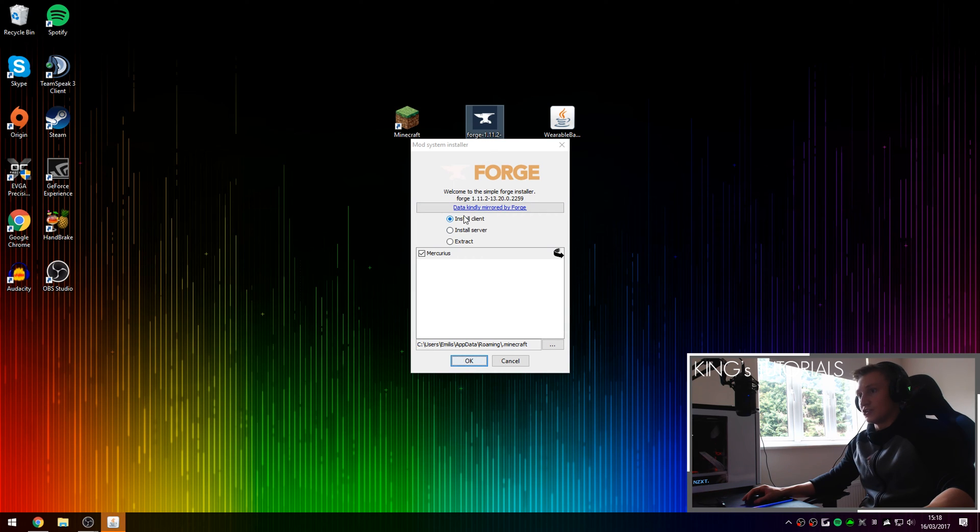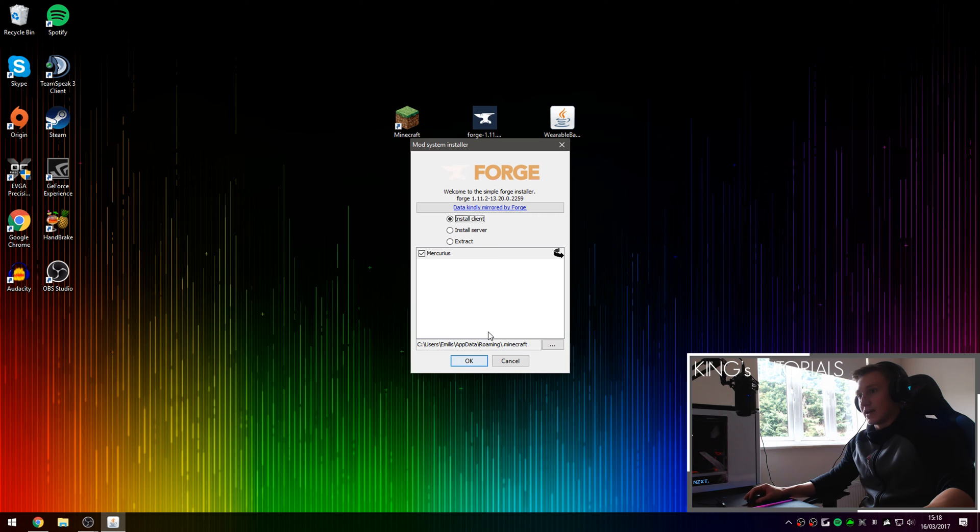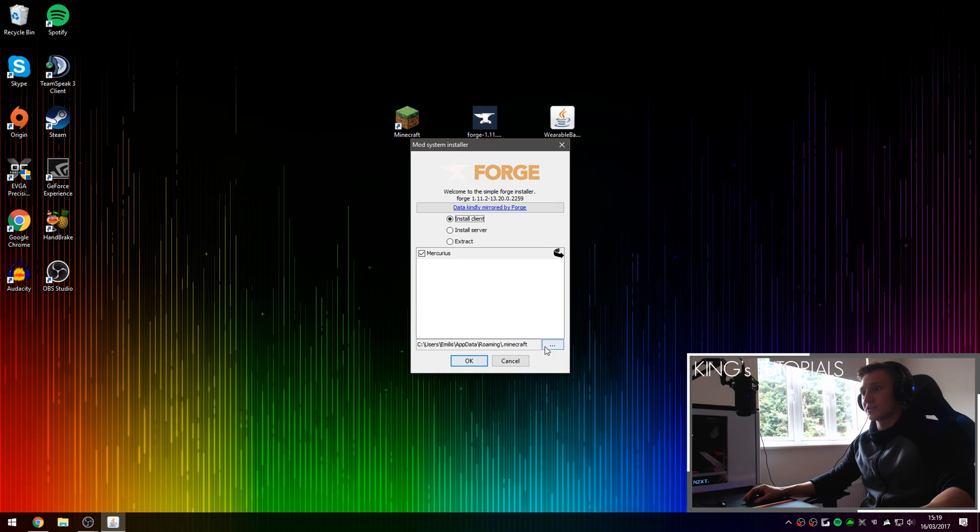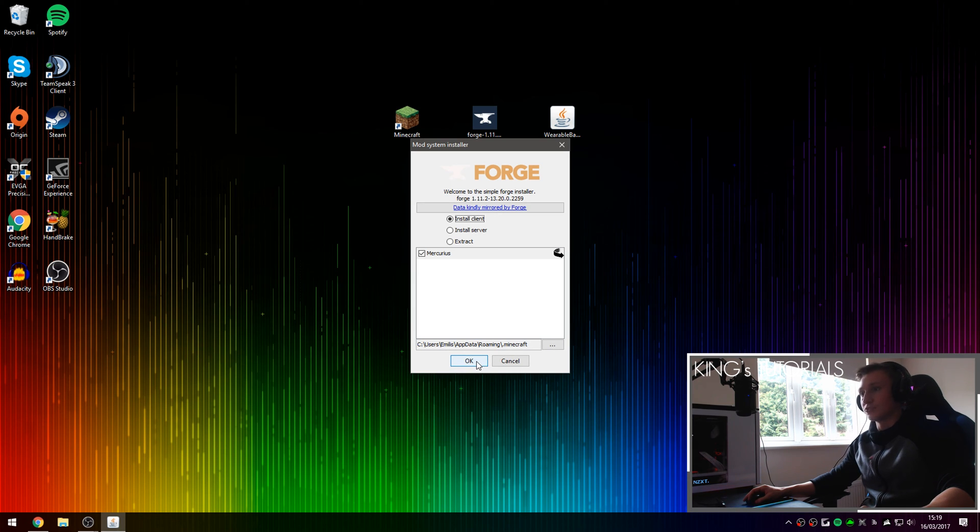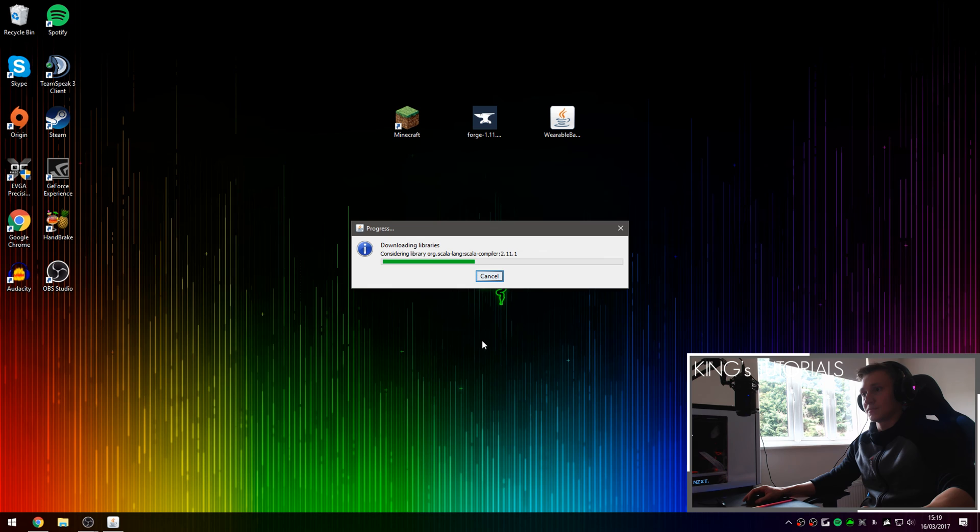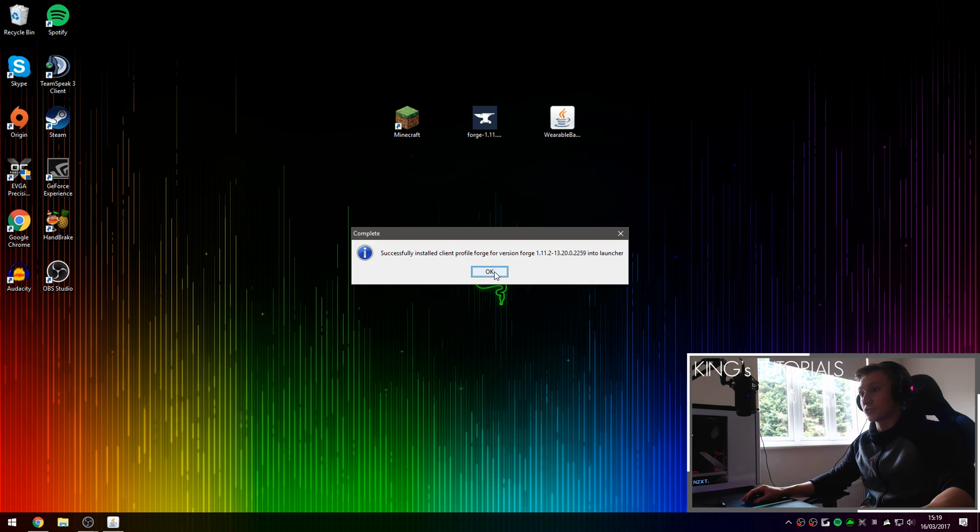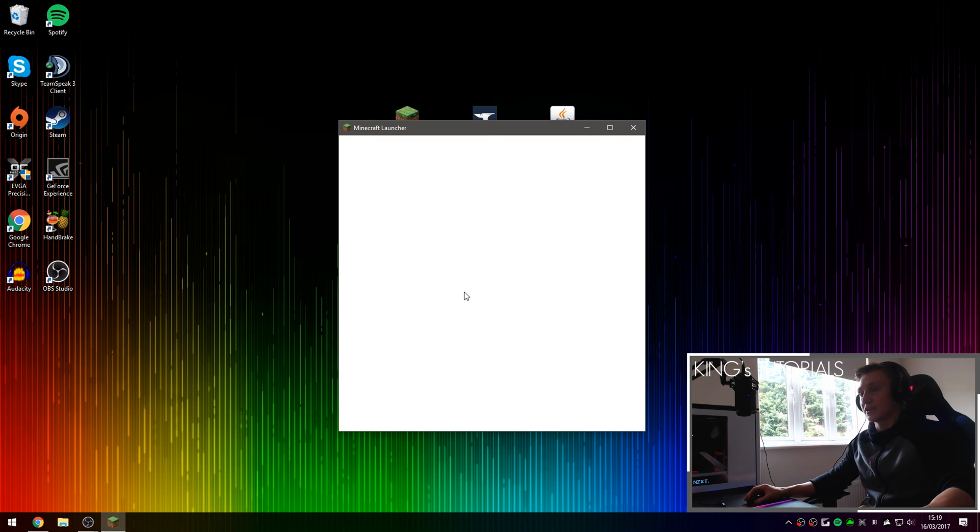Then make sure you select install client, make sure this is also ticked. And then if you've relocated your Minecraft directory to a different location you can press this button right here to locate your new Minecraft directory, but by default it should be in app data roaming and then .minecraft. So once you're ready to install Minecraft Forge press ok. This will download and install a brand new profile onto your Minecraft launcher called Forge and I'm going to show you guys that right now.